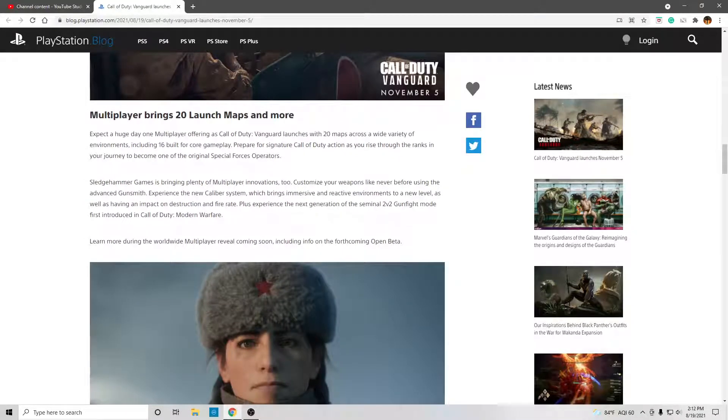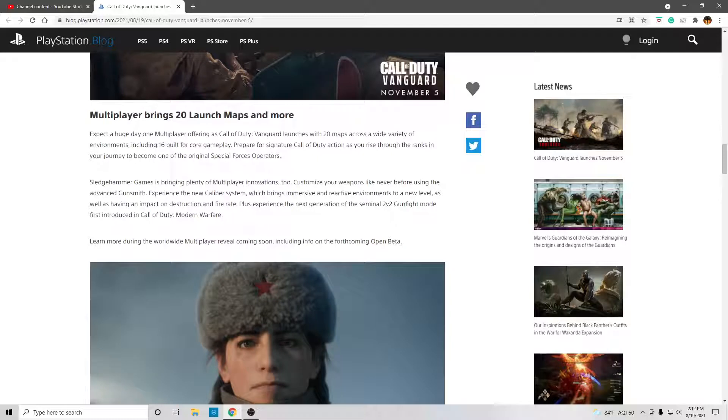Multiplayer brings 20 launch maps and more. Expect a huge day-one multiplayer offering as Call of Duty Vanguard launches with 20 maps across a wide variety of environments, including 16 built for core gameplay.